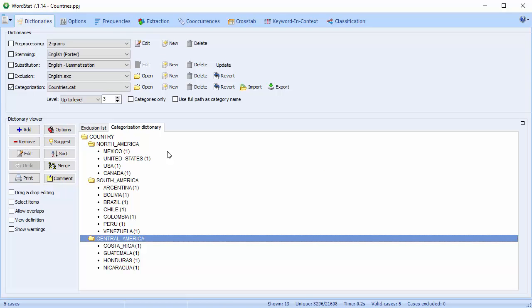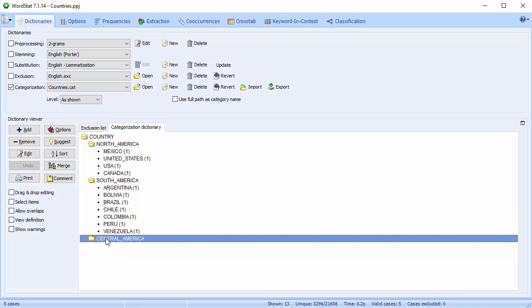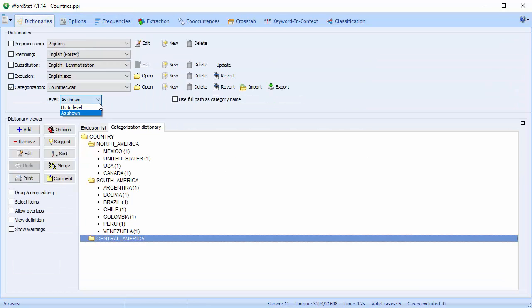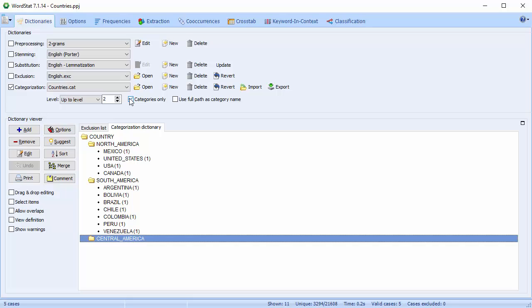If you set the level option to shown as, the categorization will match the tree in the dictionary viewer. Central America is all grouped under one. Categories only codes the last category at or below the specified level. This option is especially useful when working with unbalanced hierarchical categorization systems, where individual words are stored at different levels.